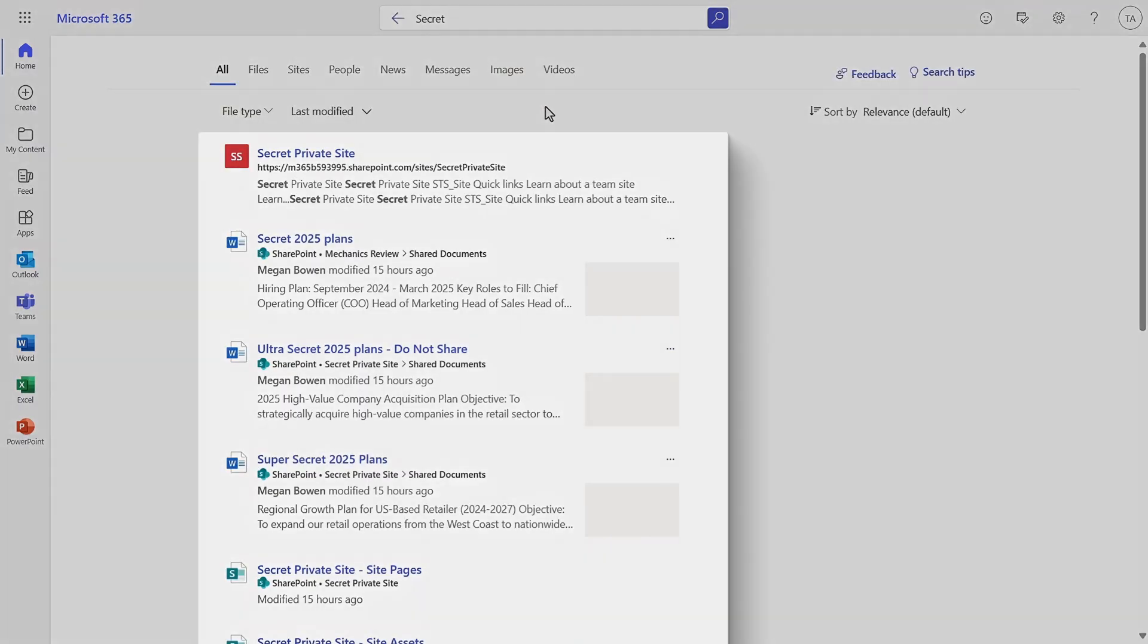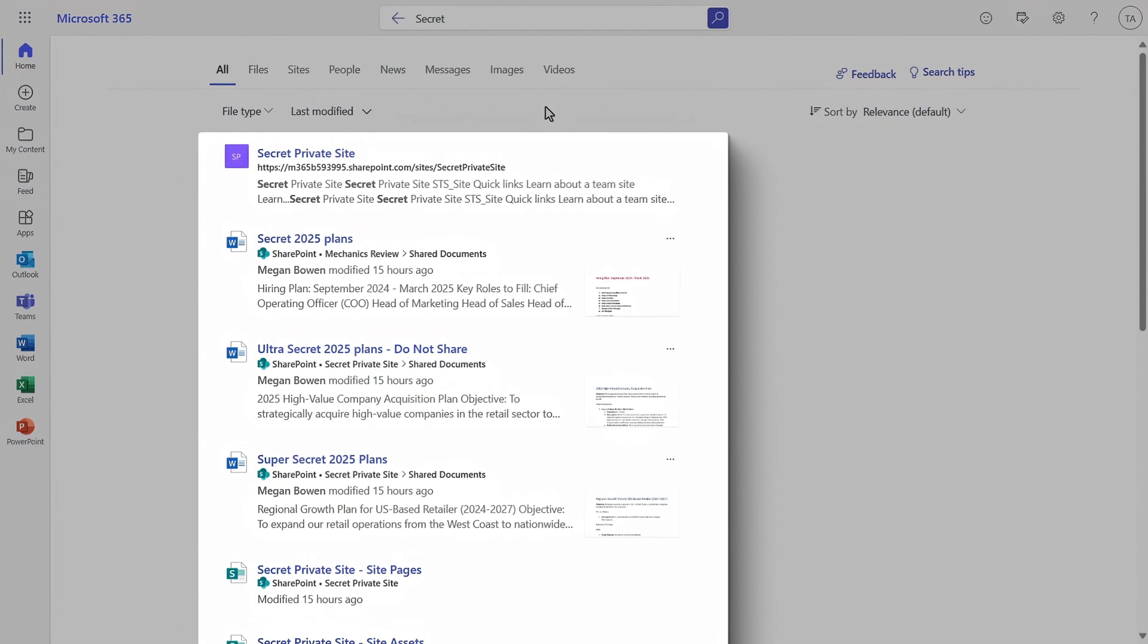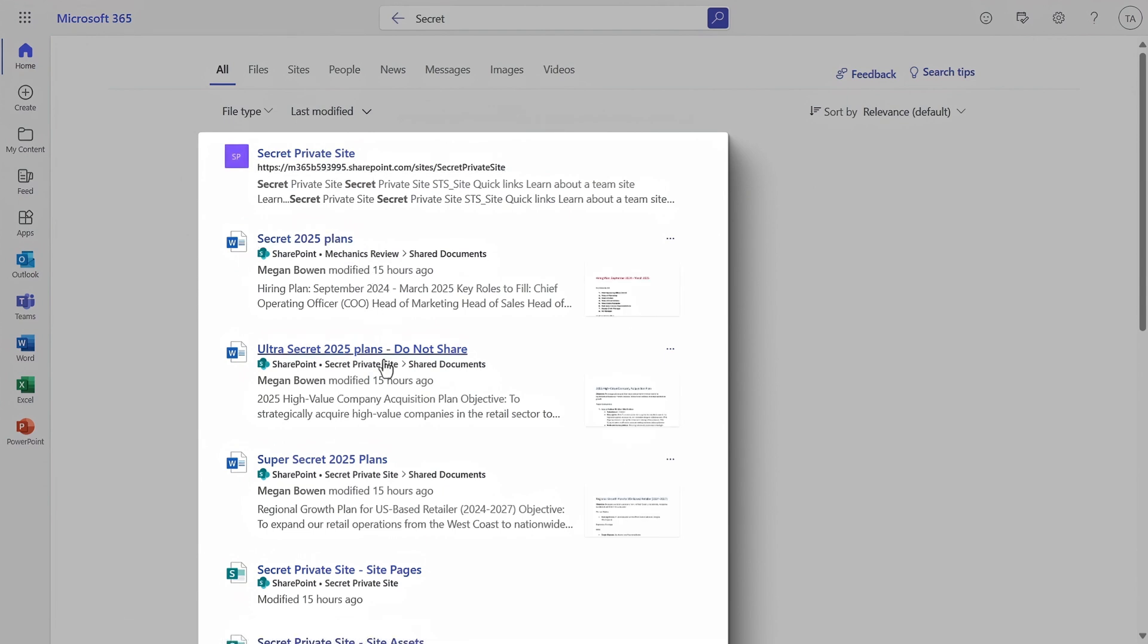So now let's search for secret. And again, I can see quite a few different sites and pages and files that I shouldn't see. So in my case, I have some work to do.